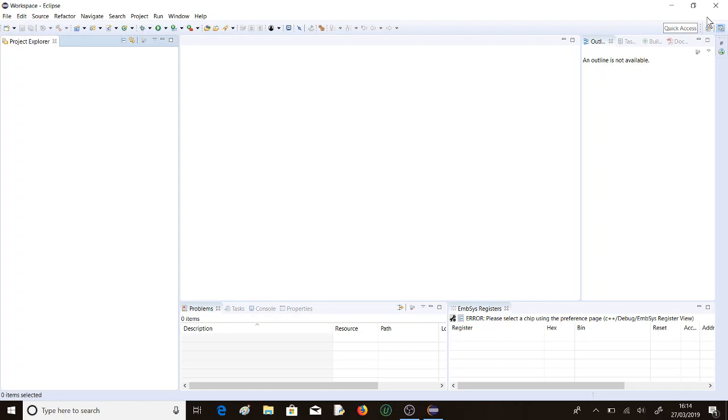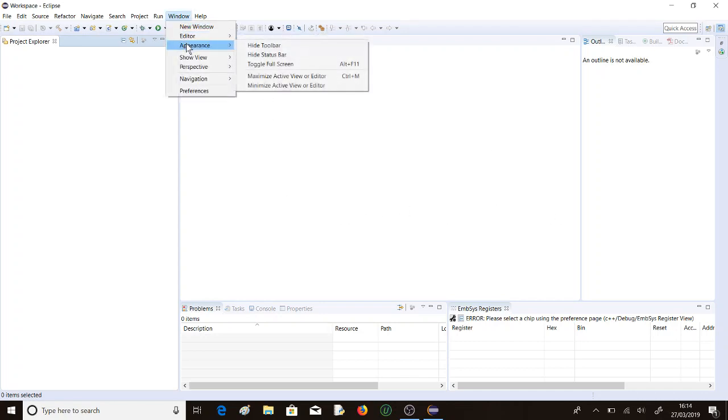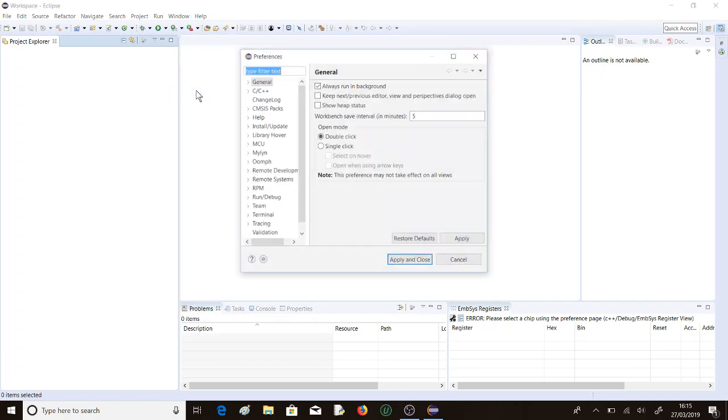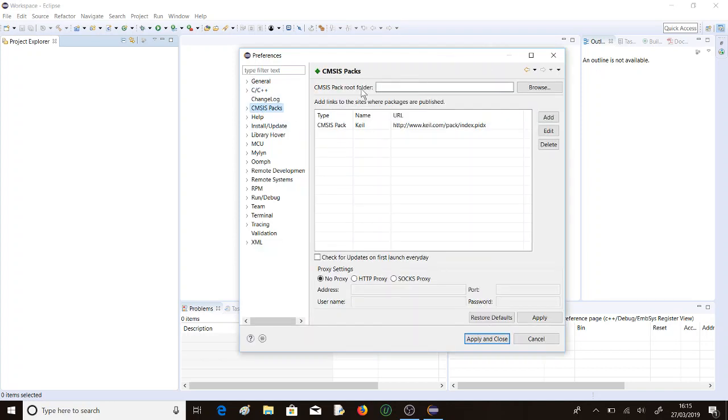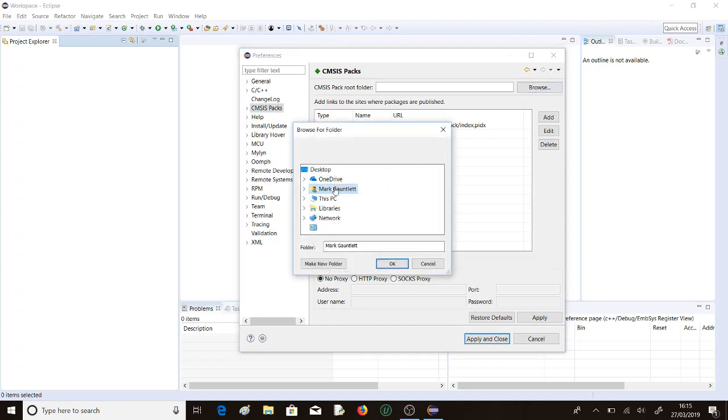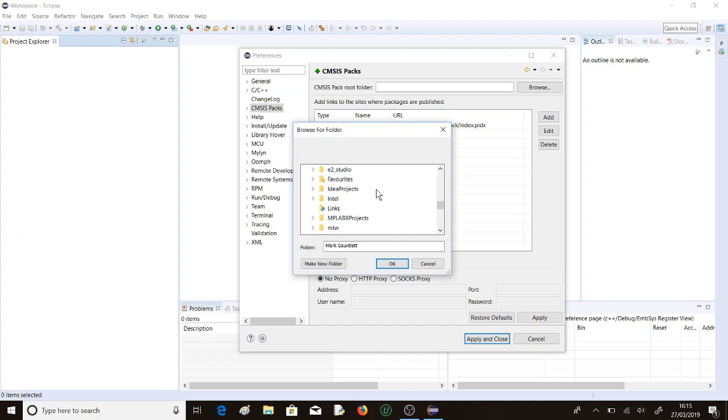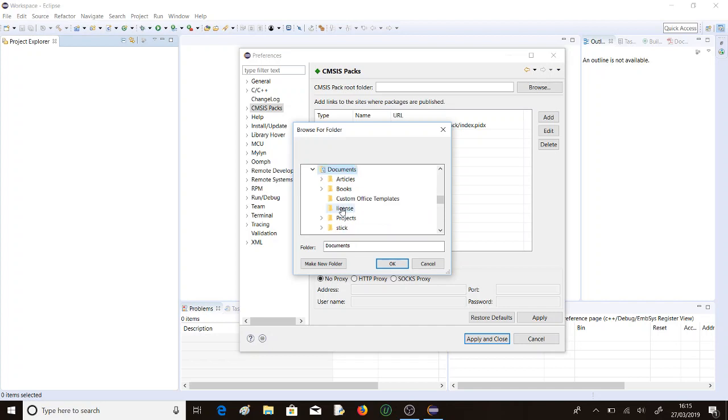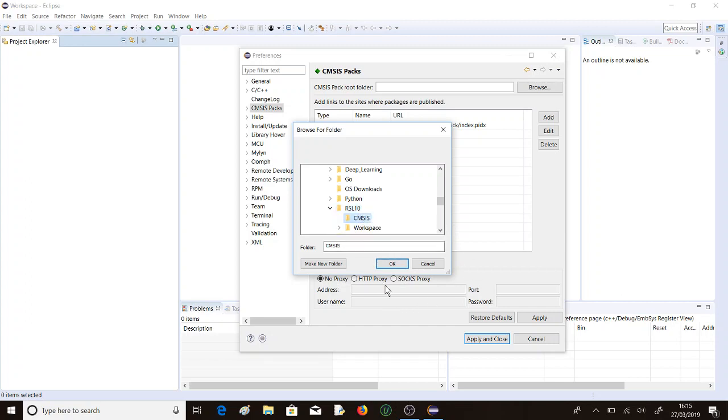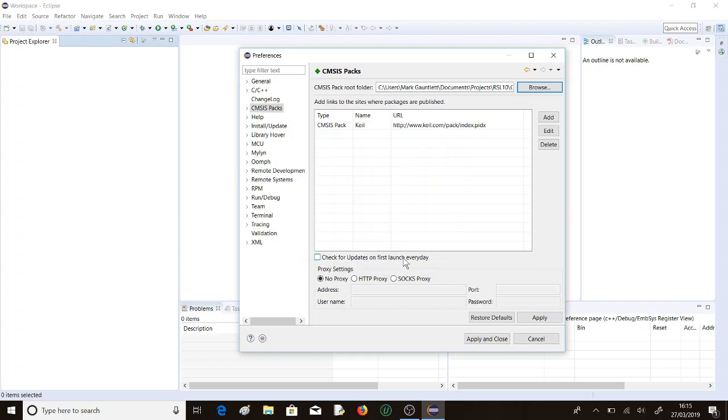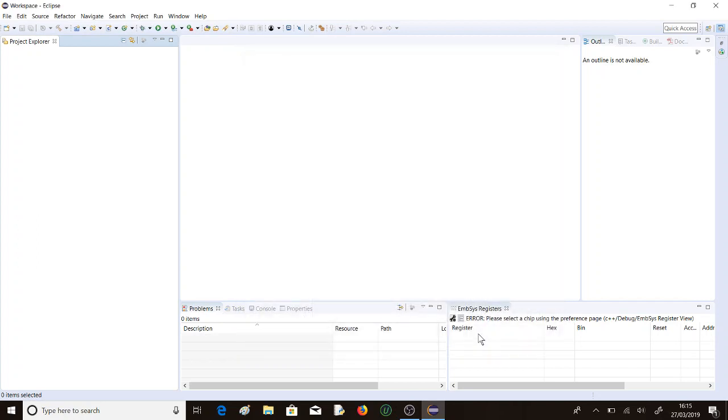Now what we do need are the Cortex microcontroller software packs, the CMSIS packs that you can also download from the ON Semiconductor website. The first thing we need to do with those is set up the root directory for them. So we'll go into Preferences and CMSIS Packs and put the root folder under Projects and RSL10. We want to put them in the CMSIS folder. So we'll apply and close that.